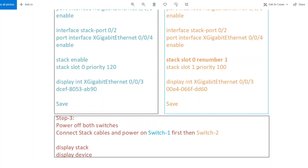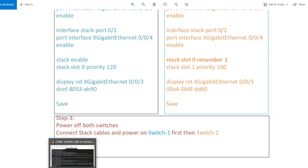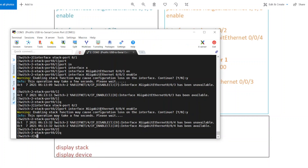So this is the number which you want to specify on a switch. If you specify number 1, then your switch port will start from 1 slash 0 slash 0. If you specify number 2, then your switch port will start from 2 slash 0 slash 0. For example, here it is 0 slash 0 slash 3 — once you renumber it from 0 to 1, then it will start from 1 slash 0 slash 3, right?